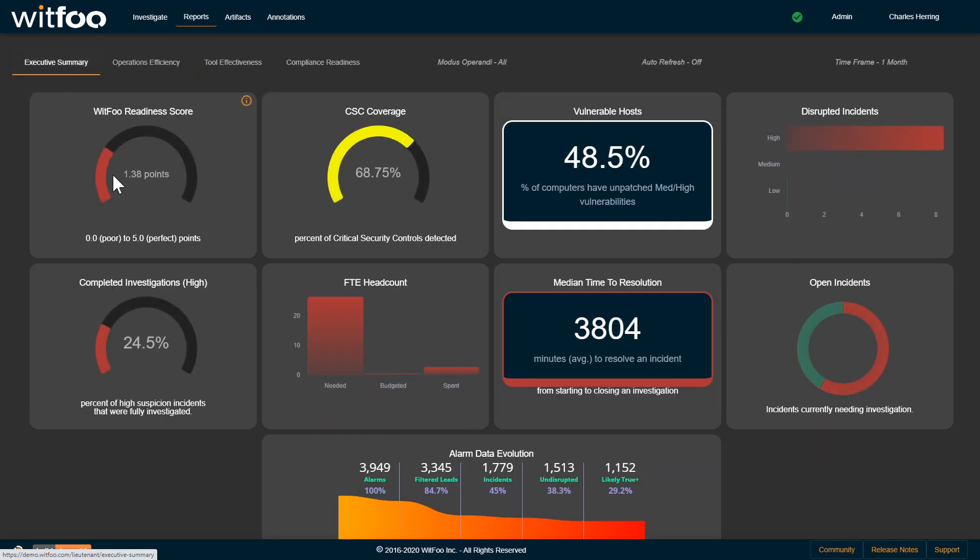Which also generates the WITFU readiness score, which is a score from 0 to 5 that shows how secure an organization is. The first two points are from the critical security controls. Do you have the right controls in place? Another point comes from proper patch management.